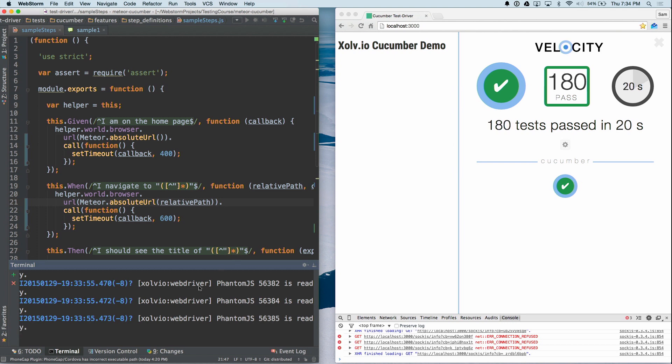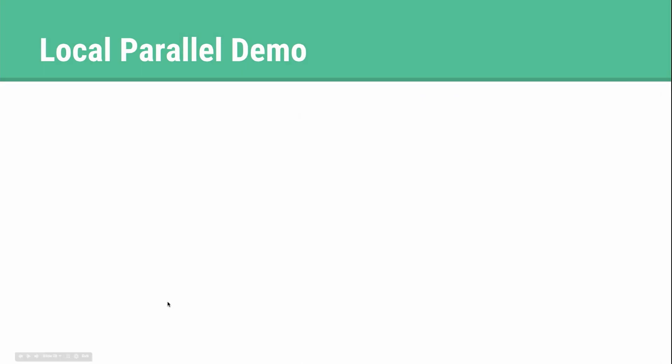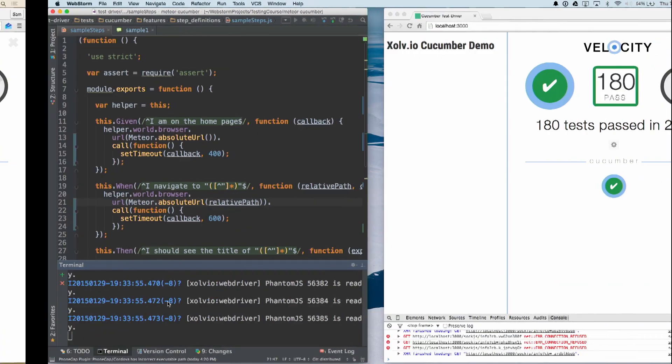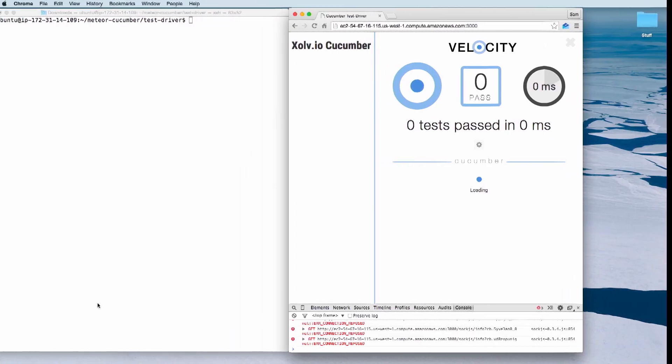But that's not fast enough. We want to make it even faster. So what if you want to run thousands of end-to-end tests at once — is that even conceivable? With the amount of computing power you have on a laptop, the answer is no. But if you run your tests in the cloud, that is possible, and that's what the next demo is. To the cloud.